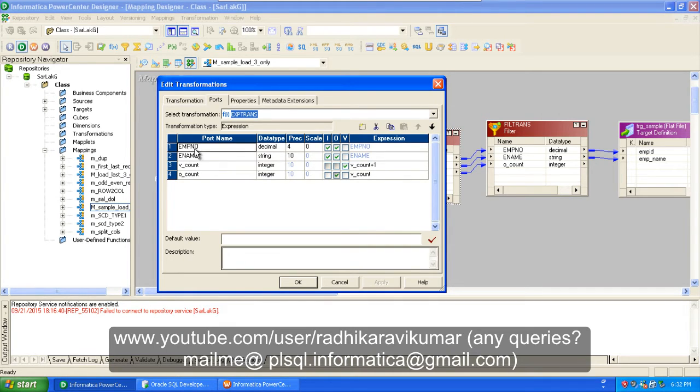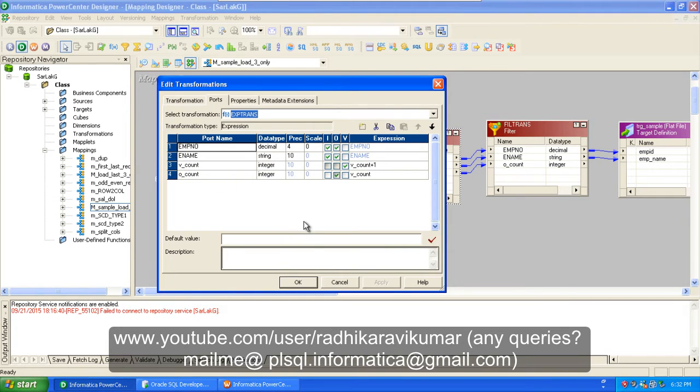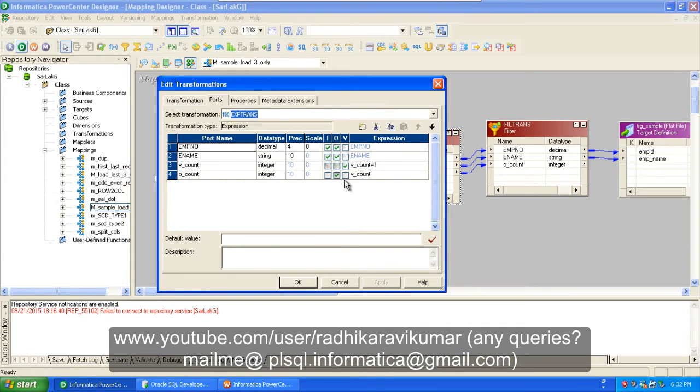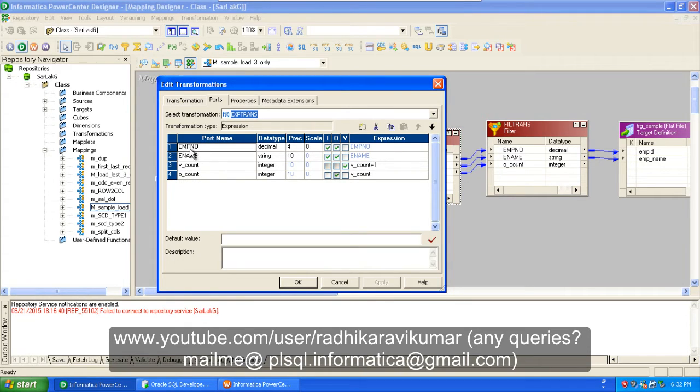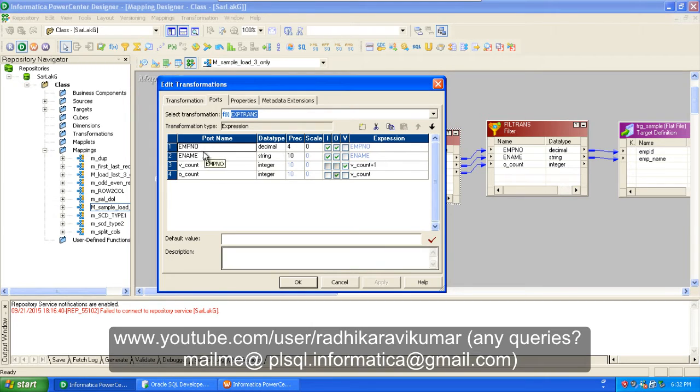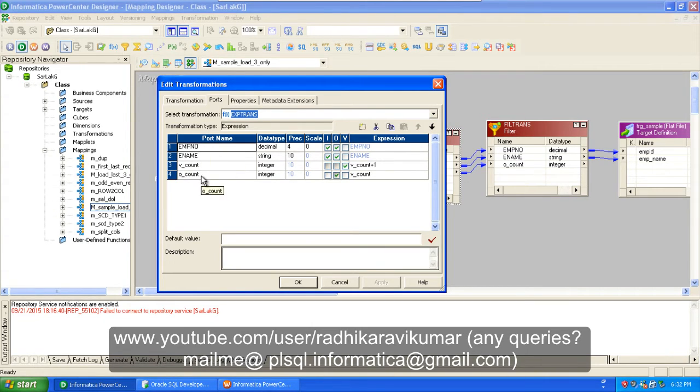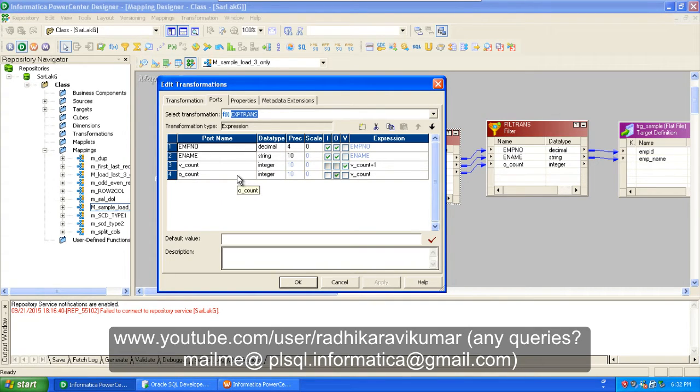There are our employee number and e-name that we have derived from our employee source qualifier. Once when we give this V_count and O_count, what exactly happens is each row is assigned a value. The first row is assigned one, the second row is assigned two, then the third row is assigned three. Same way, each row will be numbered.